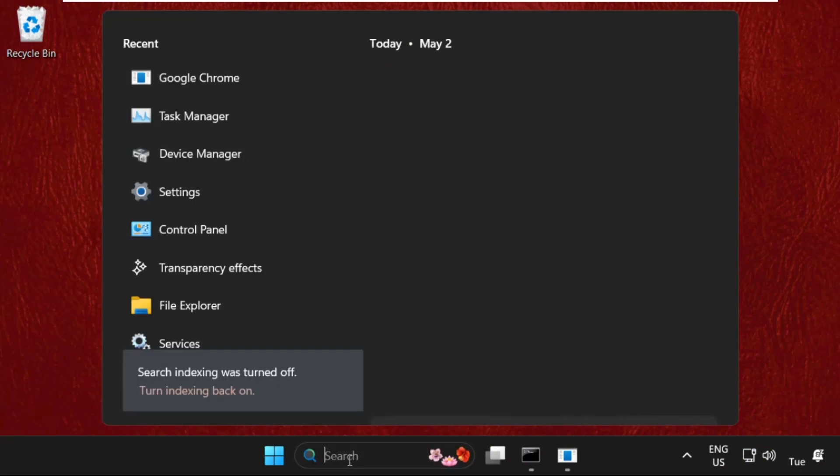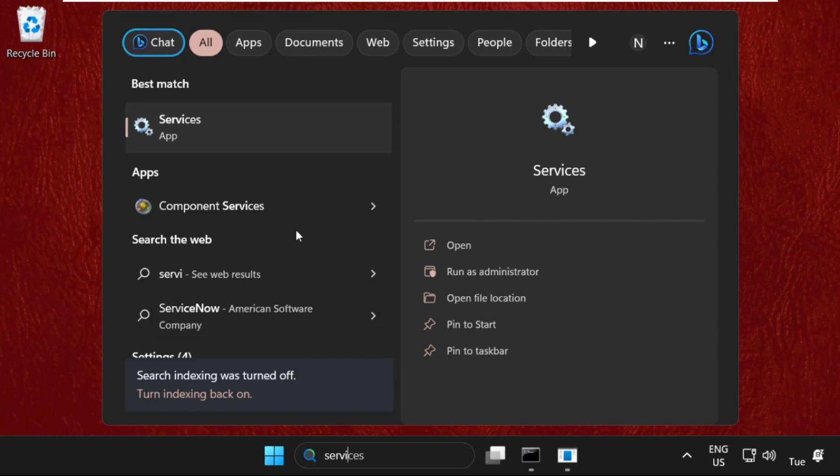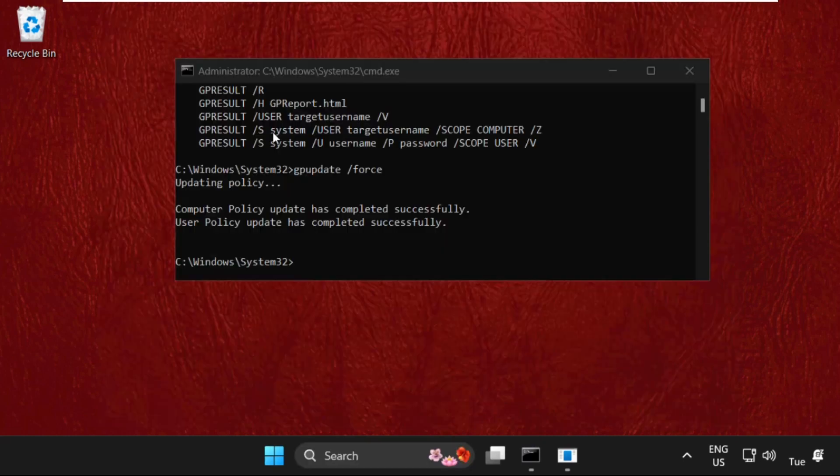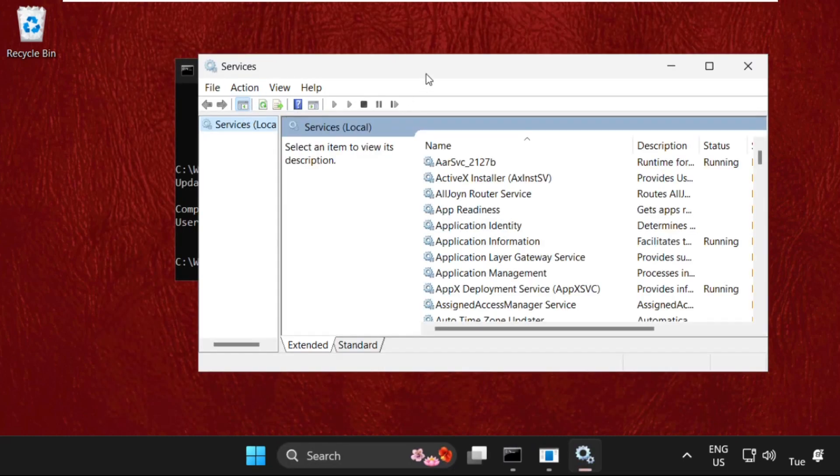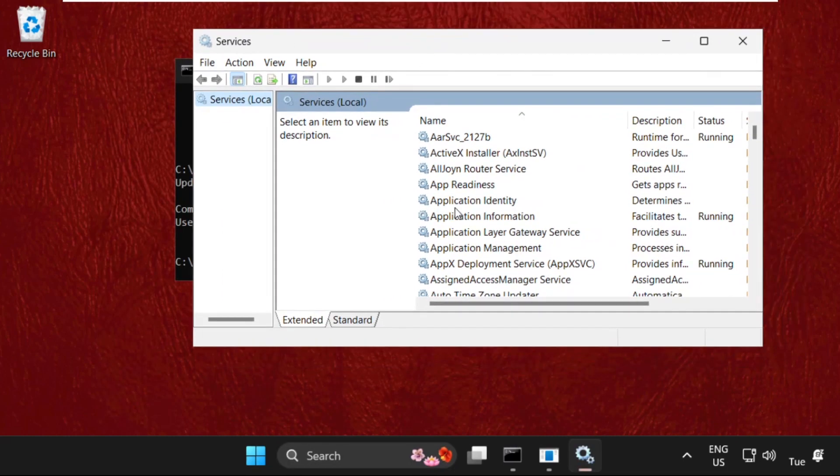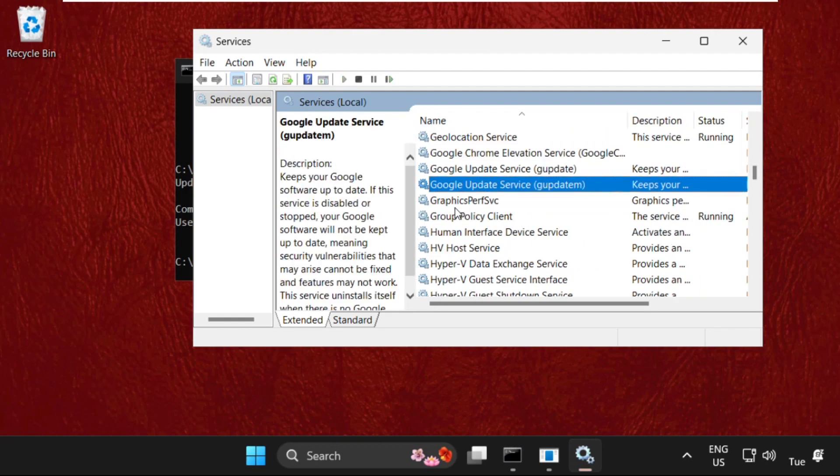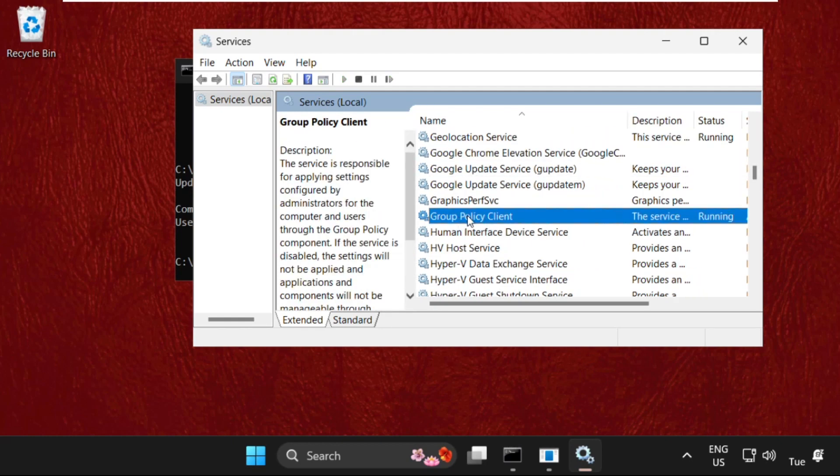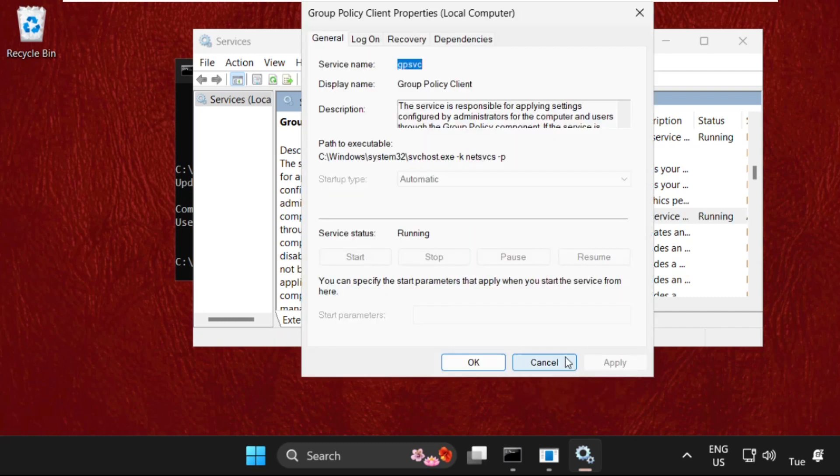Go to the search bar, type Services, and click here to open it. On this window, just search for Group Policy Client. Here it is. Right-click on it, select Properties. Make sure the startup type is set as Automatic, and click on Apply and then OK.